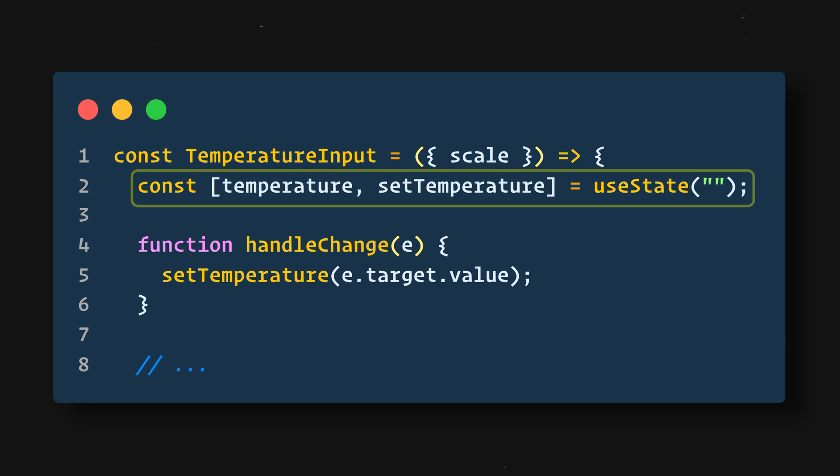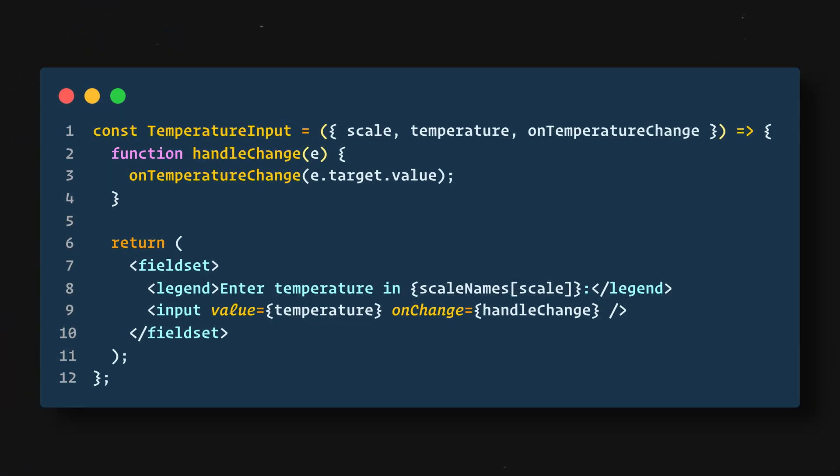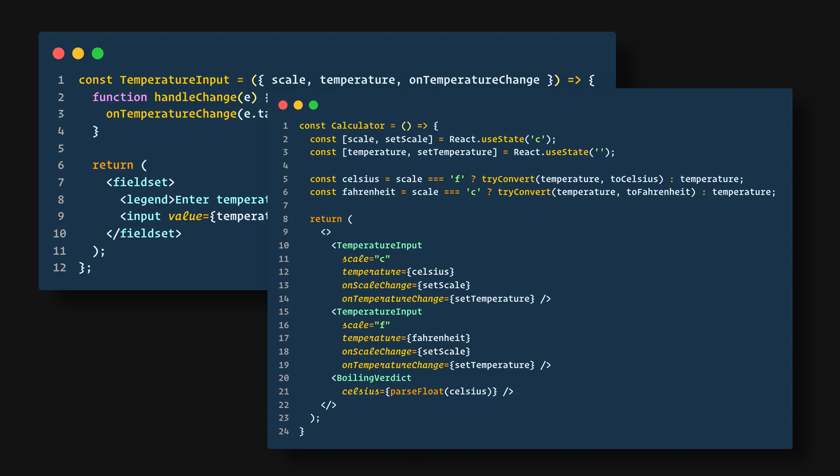But we want these two inputs to be in sync with each other, so when we update the Celsius input, the Fahrenheit input should also reflect the converted temperature and vice versa. In React, sharing state is accomplished by moving it up to the closest common ancestor of the components that need it. This is called lifting state up.